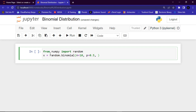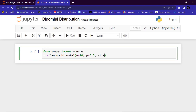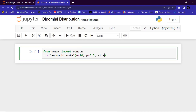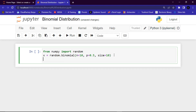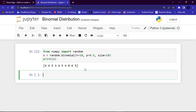The size parameter describes the shape of the returned array. If I give it 10, it will return 10 values in the array list. Then I'll print x to the terminal. As you can see, we have an array with 10 values.